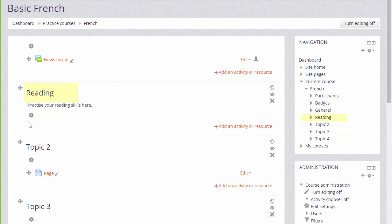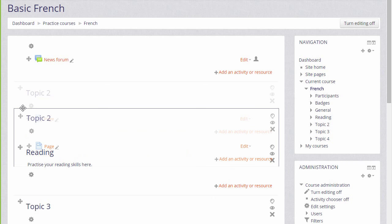It's possible with the editing turned on to move sections, so I could move topic 2, which is not yet renamed, up above topic 1, which has been renamed to reading.